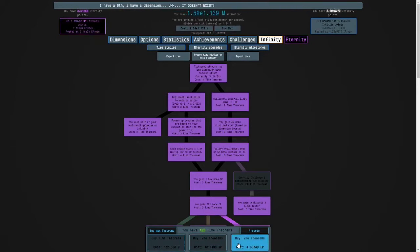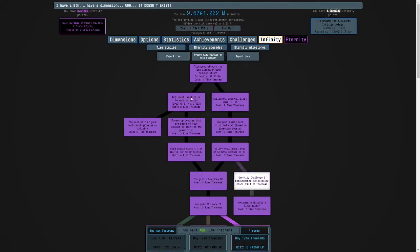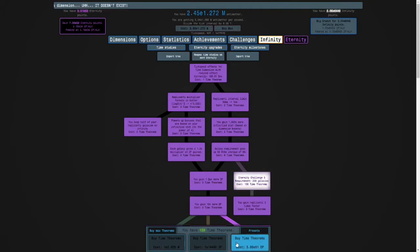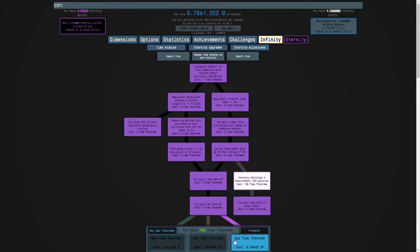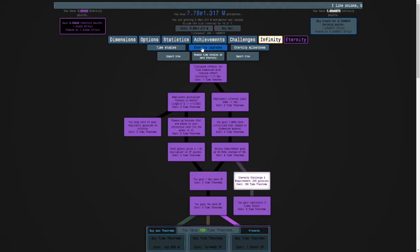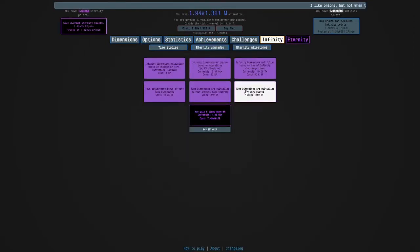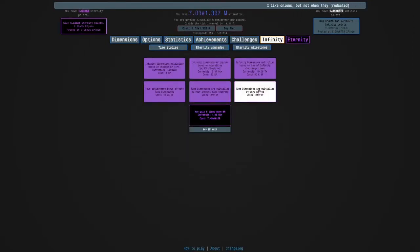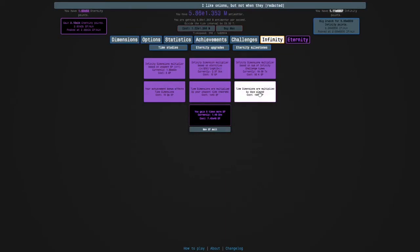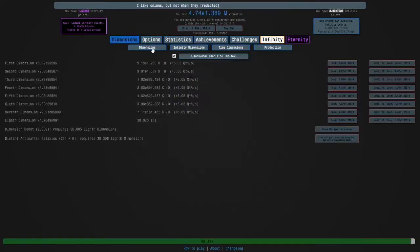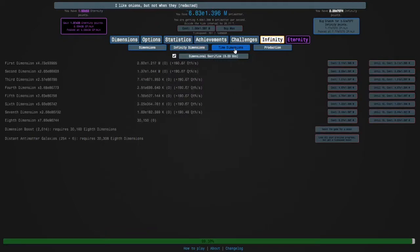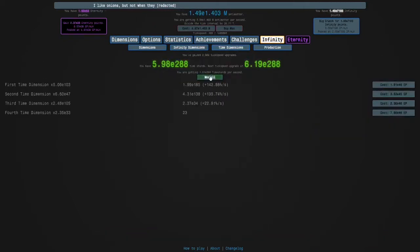I just noticed something - there's probably a new eternity upgrade at e53 eternity points: time dimensions are multiplied by days played. Then I can max this and then finally max my time dimensions.